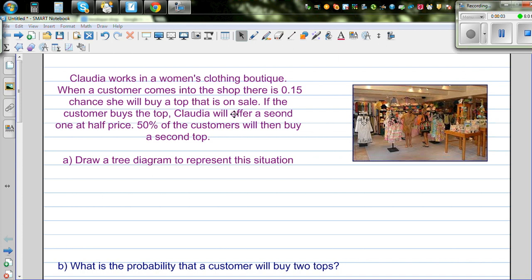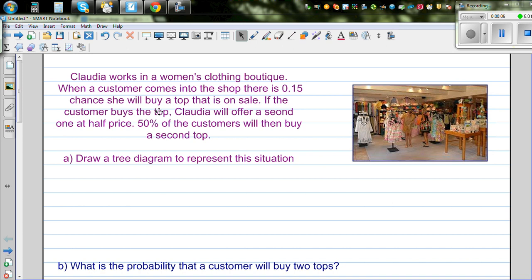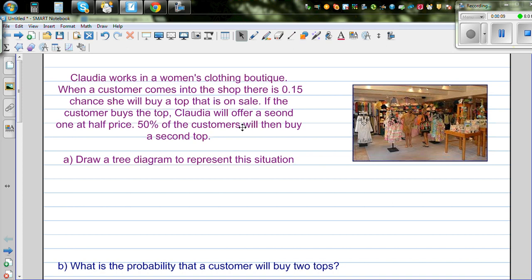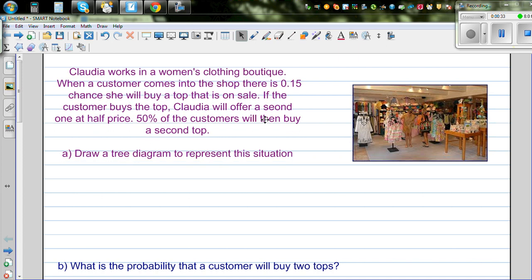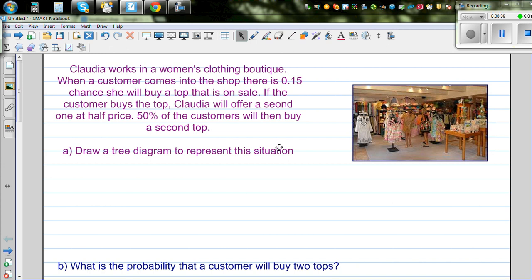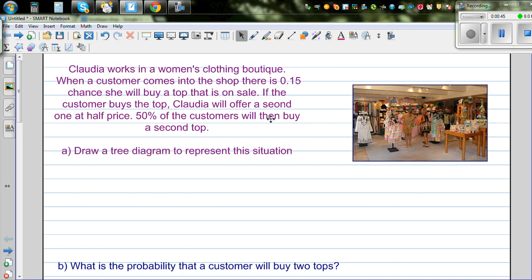Let's look at this problem on probability, which is a conditional probability. Conditional probability happens when one event is affected by the previous event. Suppose if you roll a die, and you roll it a second time, the probability of getting six in the second roll would not change irrespective of the number of times the die has been rolled. Every time you roll a die, the probability remains the same. But there are situations where the probability of the subsequent event is dependent on the previous event.